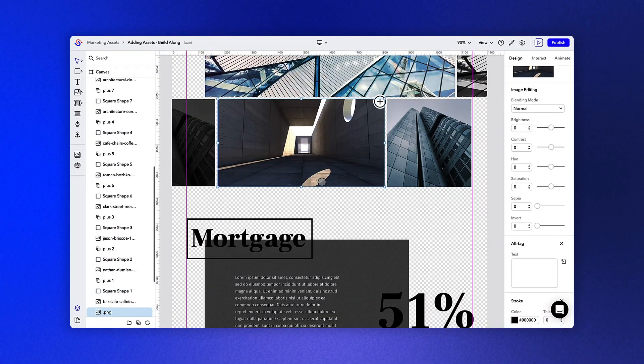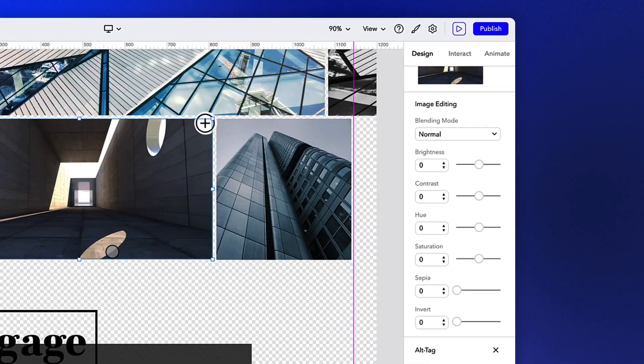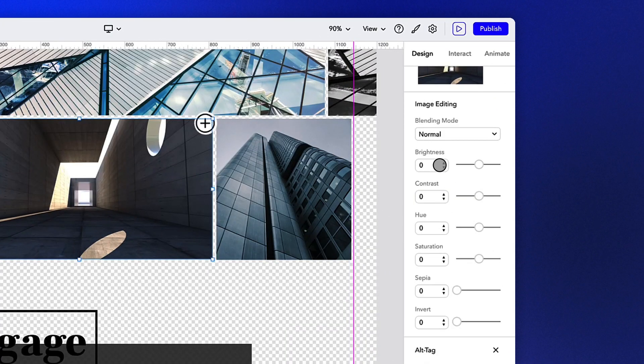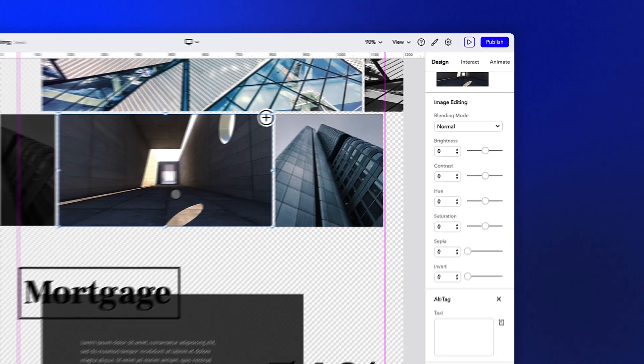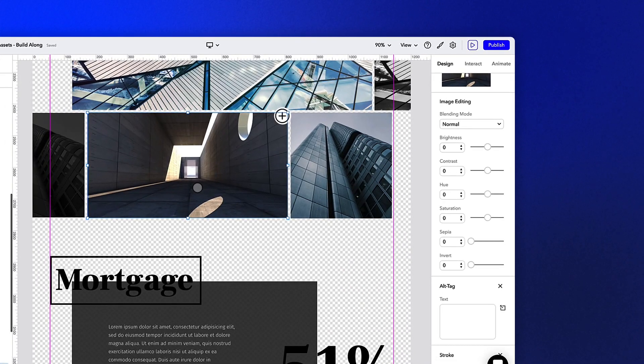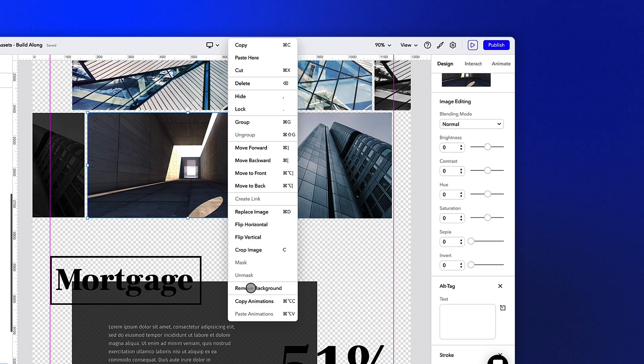Beyond changing the layout or size of your asset, you can adjust an image's attributes like Brightness, Contrast, Hue, and more directly from the Design tab. To access further editing tools, right-click on an image. In this drop-down menu, you can flip the image and remove the background to create transparent backgrounds.